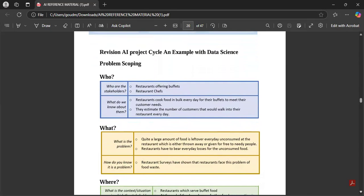For problem scoping: they will give a problem scenario and ask you to solve it. For example, most food is getting wasted in restaurants, causing restaurants to close. The problem is solved using data science. Problem scoping — who are the stakeholders? Restaurants offering buffets. They cannot estimate how many customers will visit, so they cook excess food, it gets wasted, and there is a big business loss.